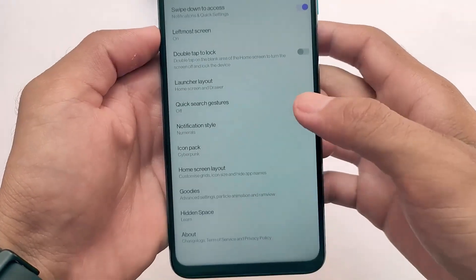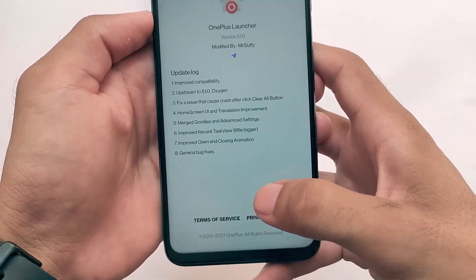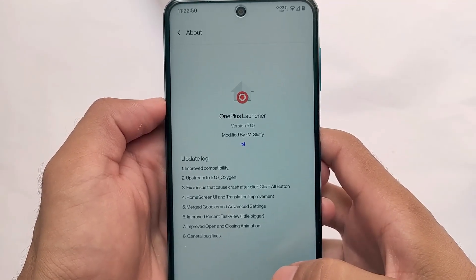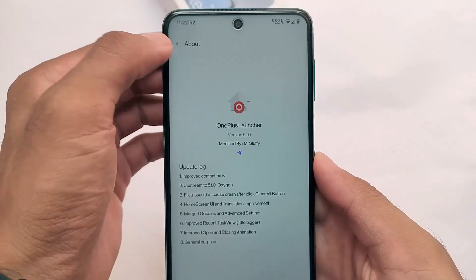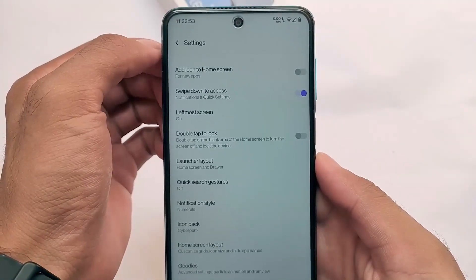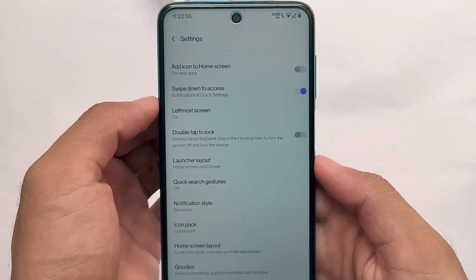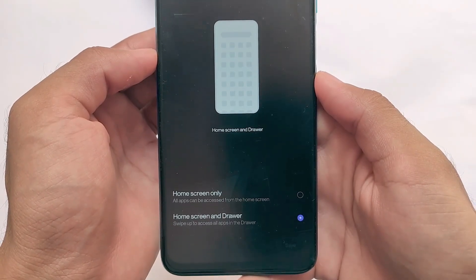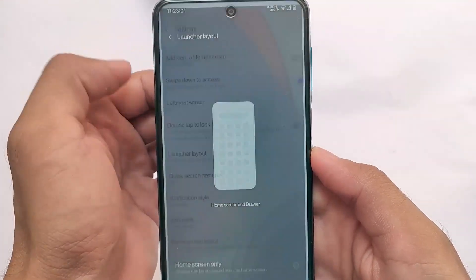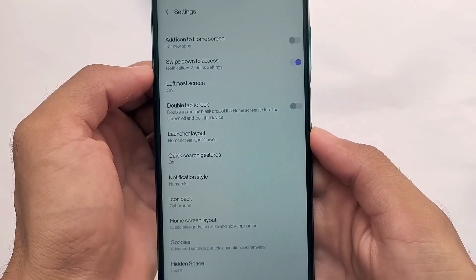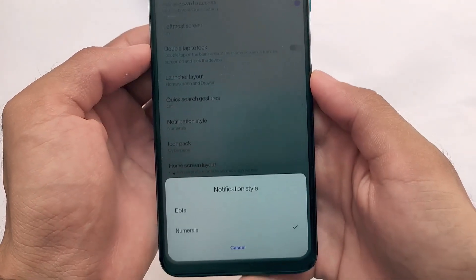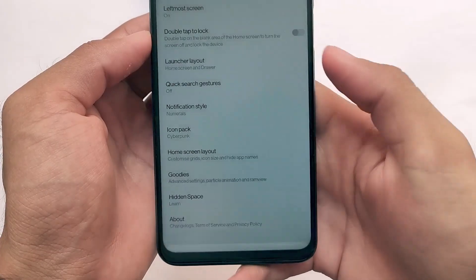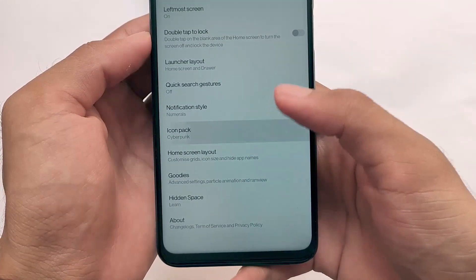As you can see, this is the OnePlus launcher we have installed on our device — the modded OnePlus launcher version v1.5.1.2, modified by Mr. Sluffy, so all credits go to him. All the latest features you get in the OnePlus launcher are already present here, and you can explore them by installing this on your device.